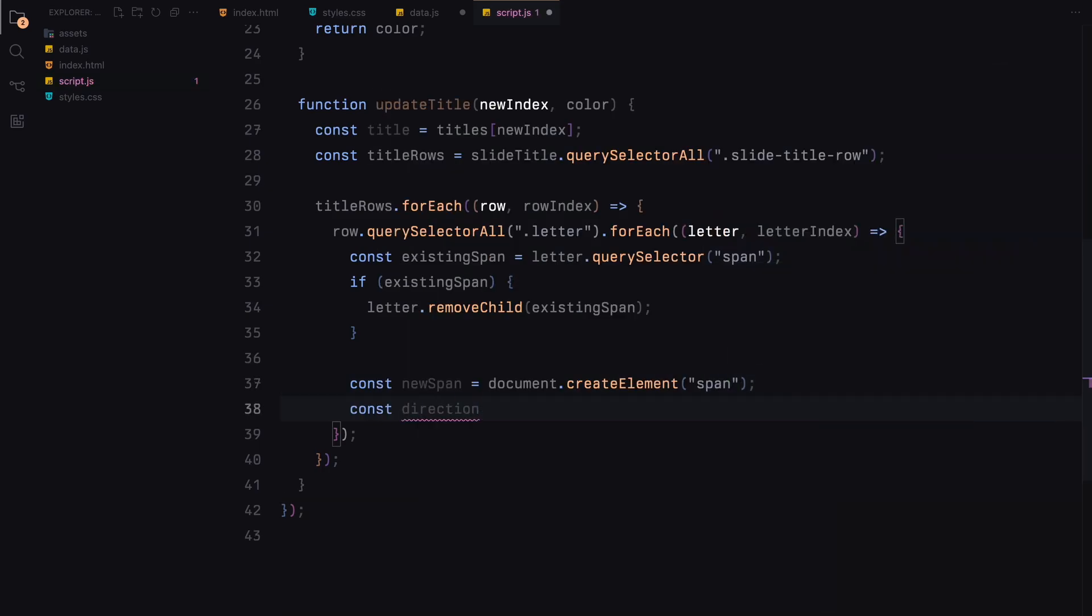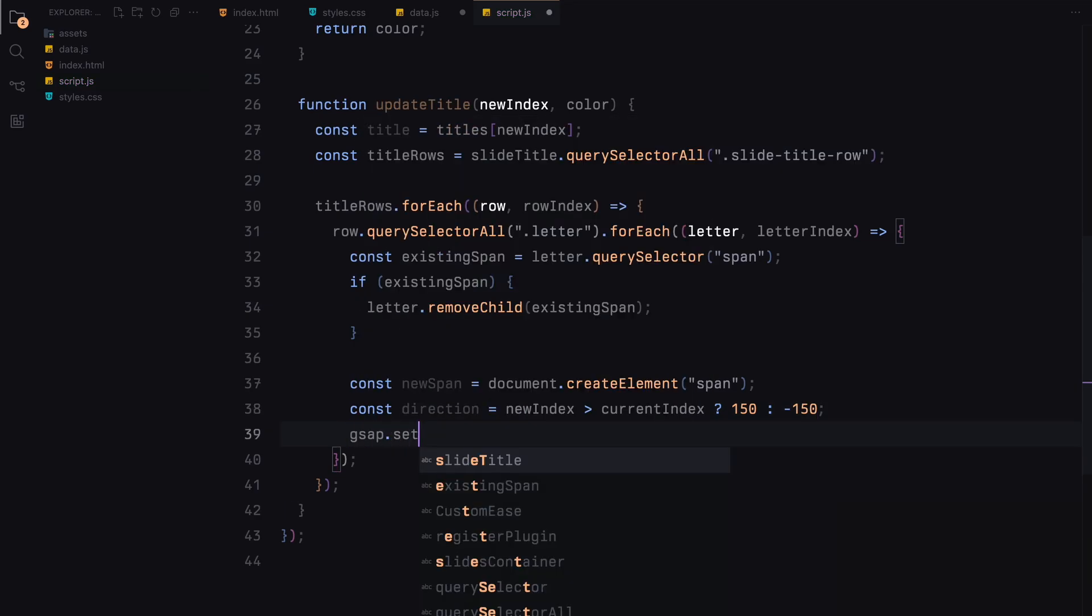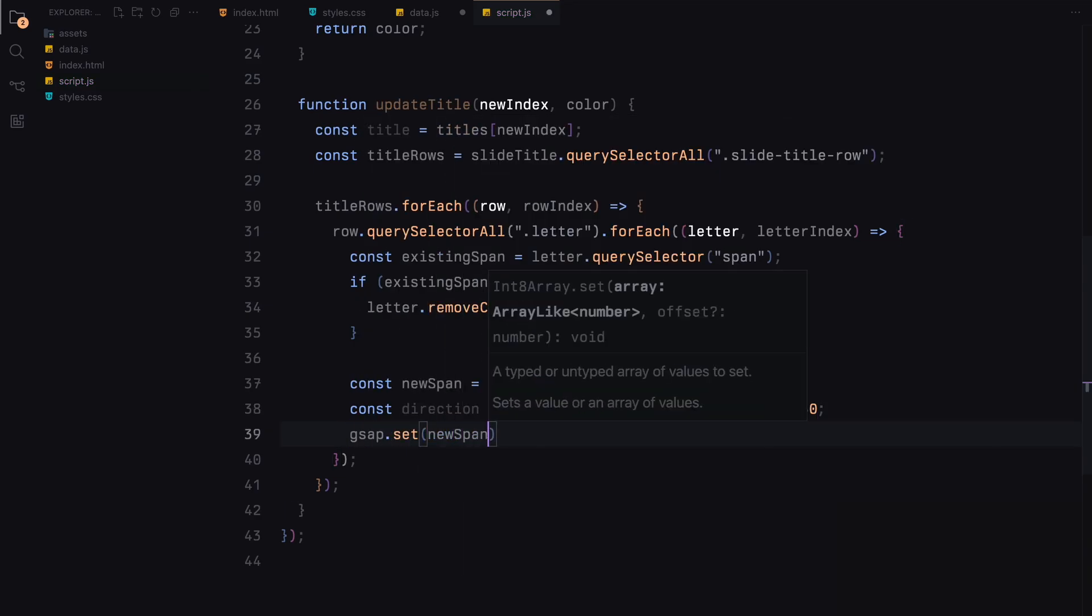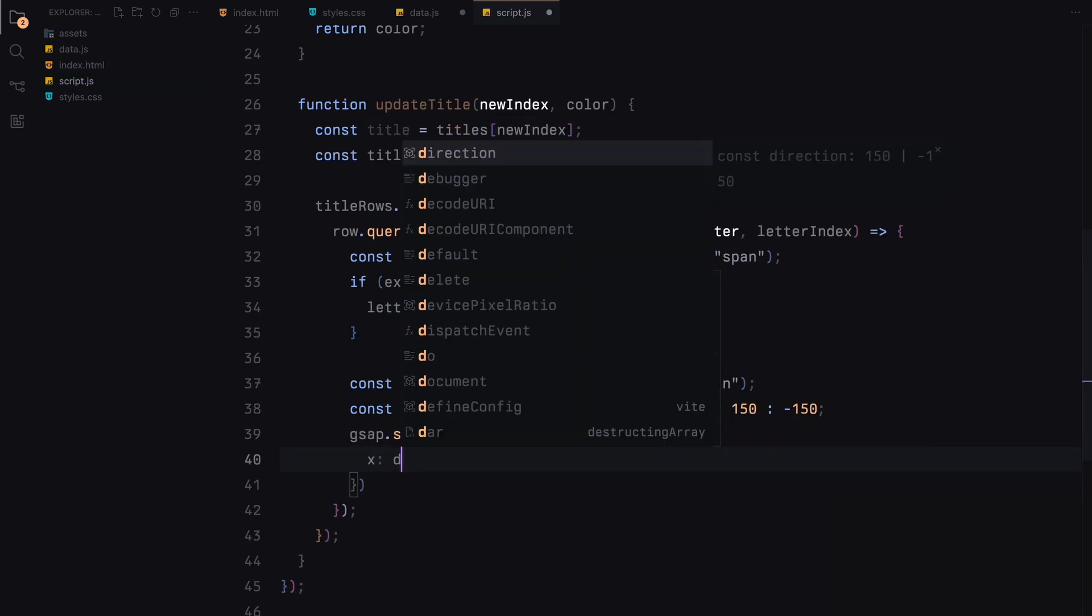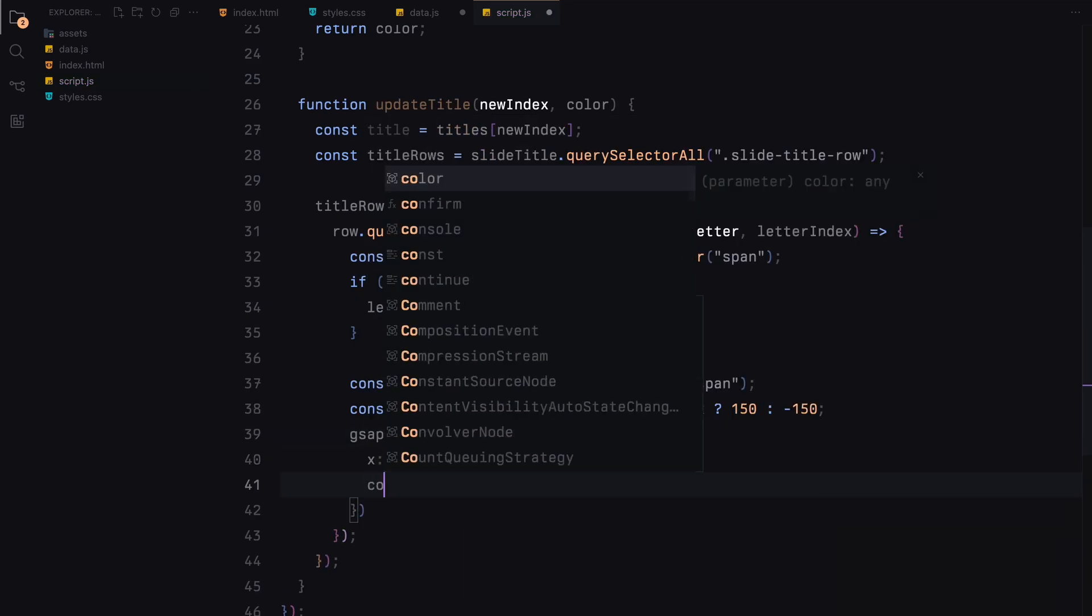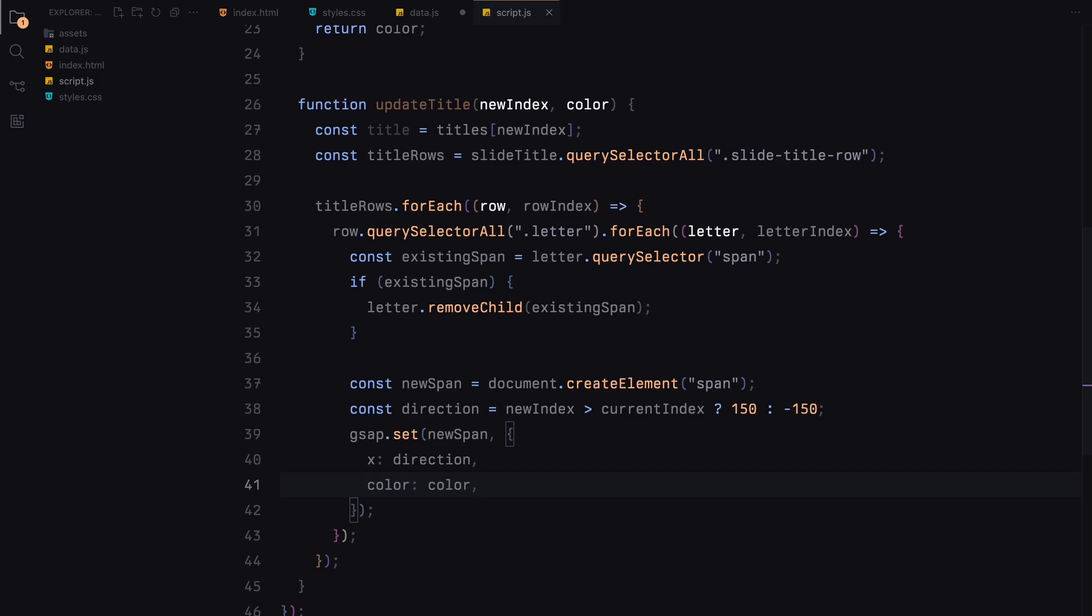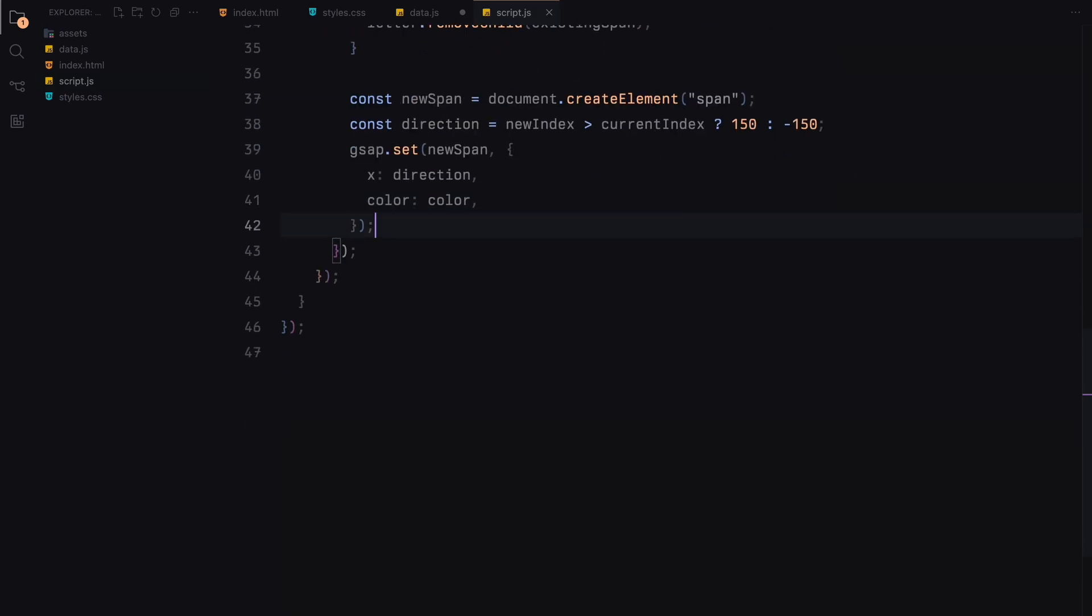Next we create a new span element and set its initial position based on the direction of the slide transition. If the new index is greater than the current index, the direction is positive, indicating a forward slide. Otherwise, it's negative, indicating a backward slide. We also set the color of the span to the new background color.